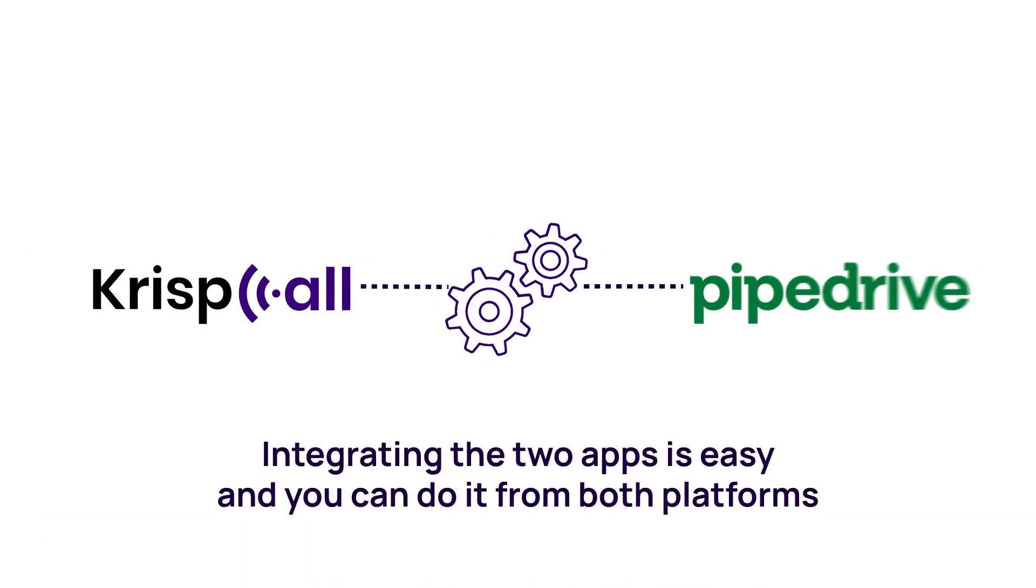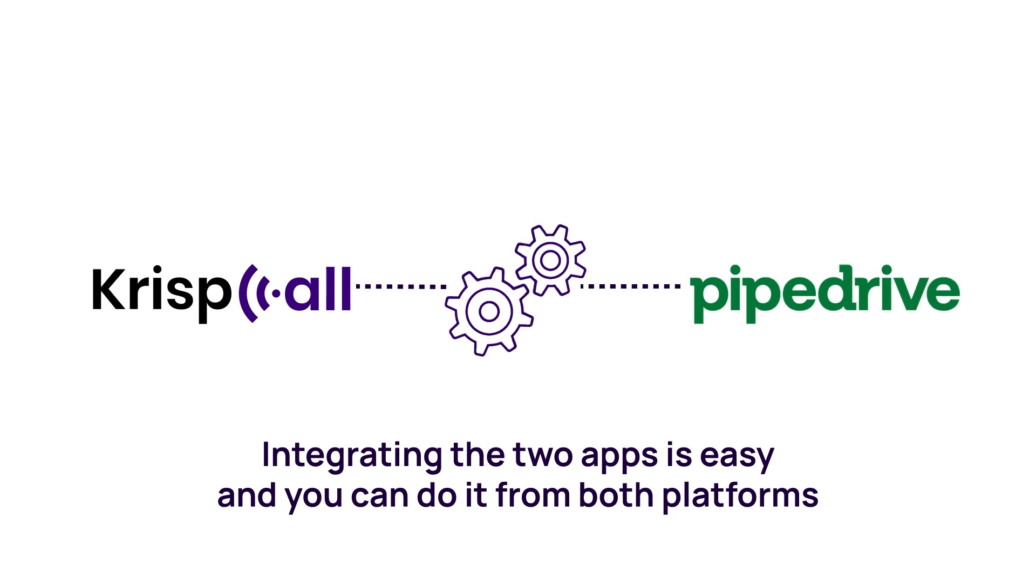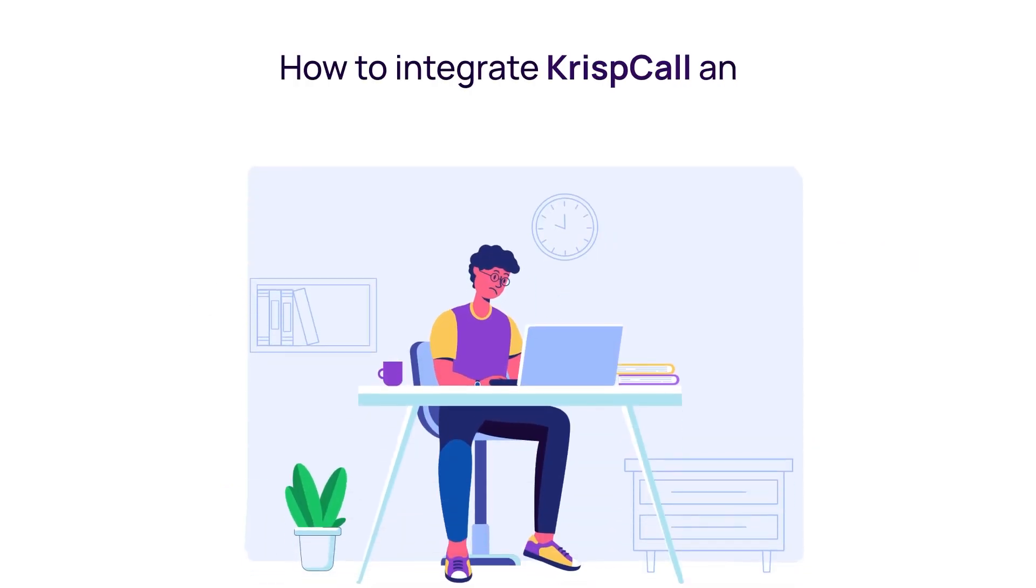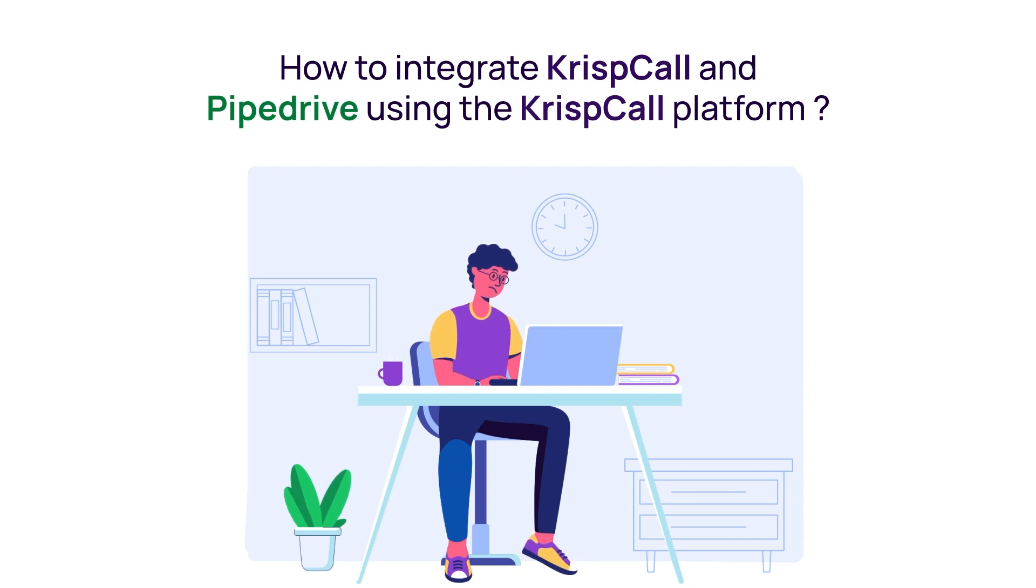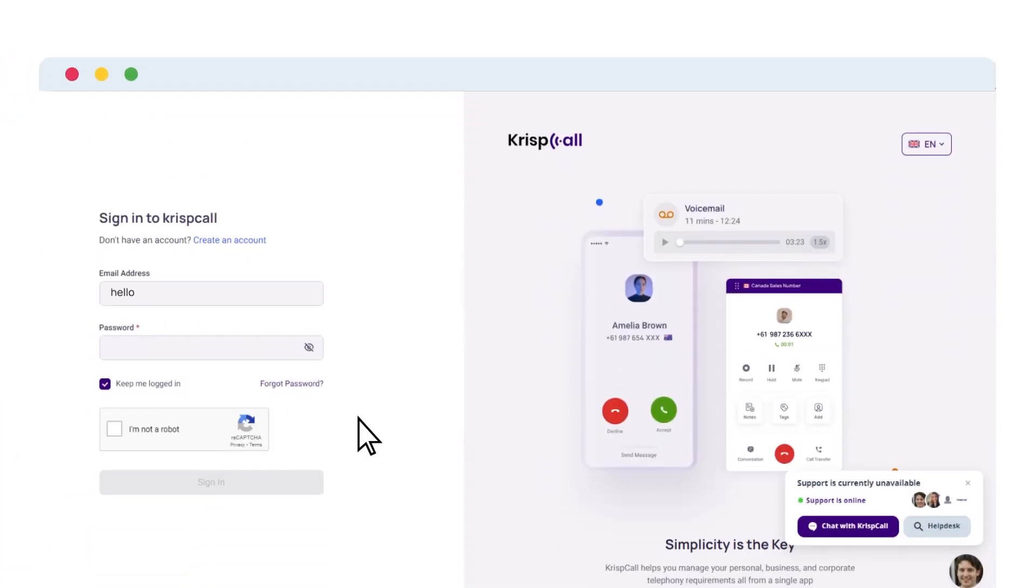Integrating the two apps is easy and you can do it from both platforms. So first, let's see how to integrate KrispCall and Pipedrive using the KrispCall platform. To begin, log in to your KrispCall account and head to settings.